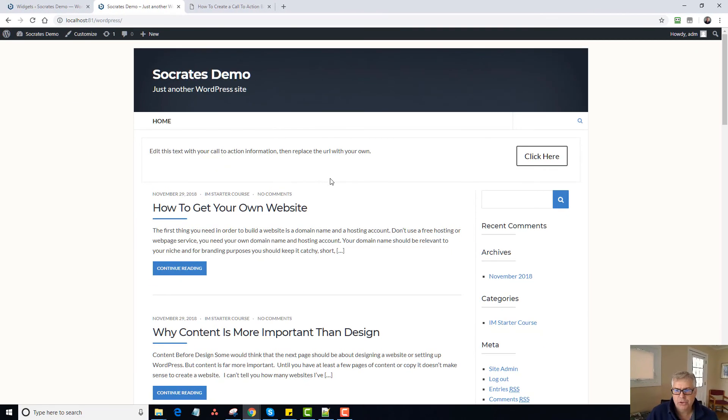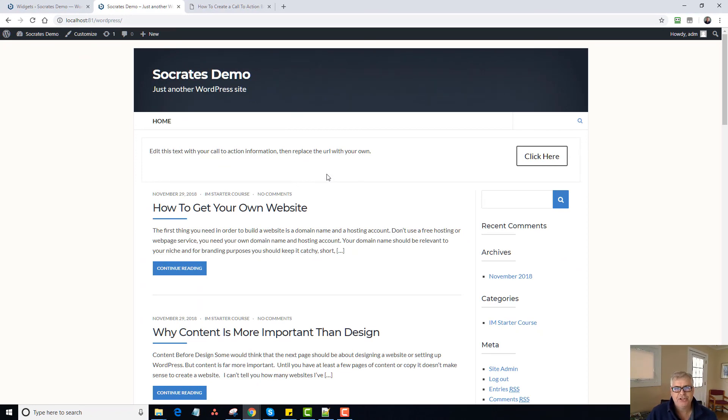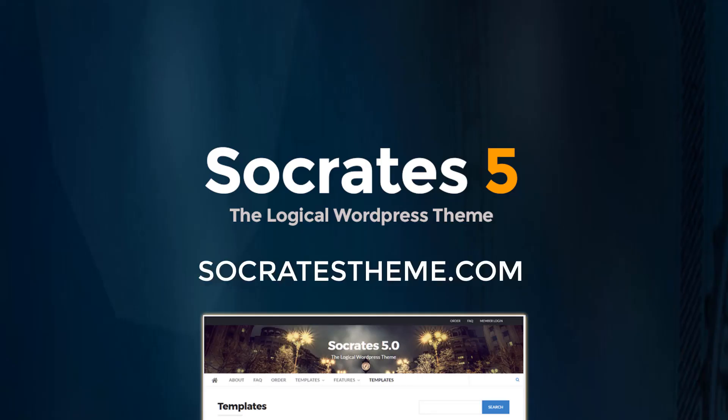So anyhow, I hope this video was helpful. I just want to show you how to use the top and bottom banner widgets to add more call to action to your site. The more calls to actions you have, the more conversions you're going to make. And that's why you build a website in the first place. So hope this was helpful. Thanks.